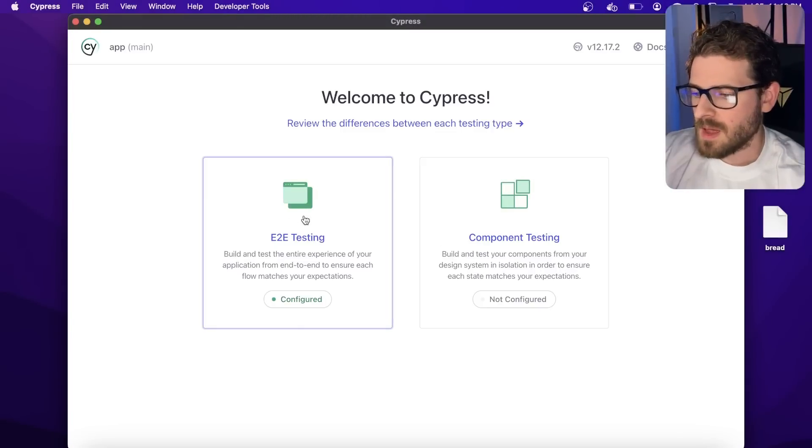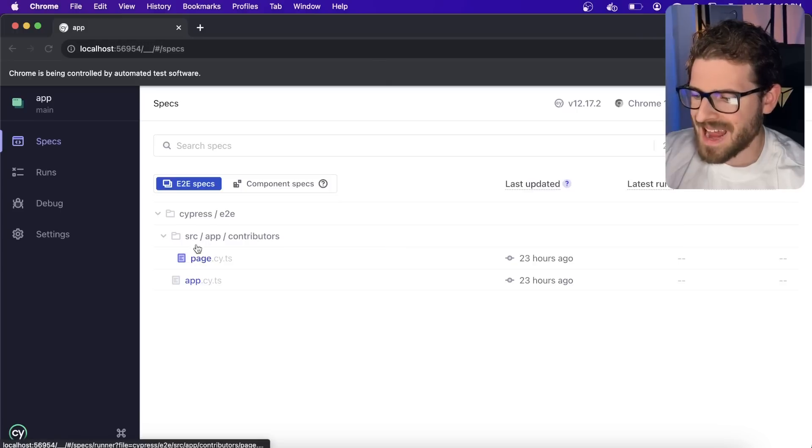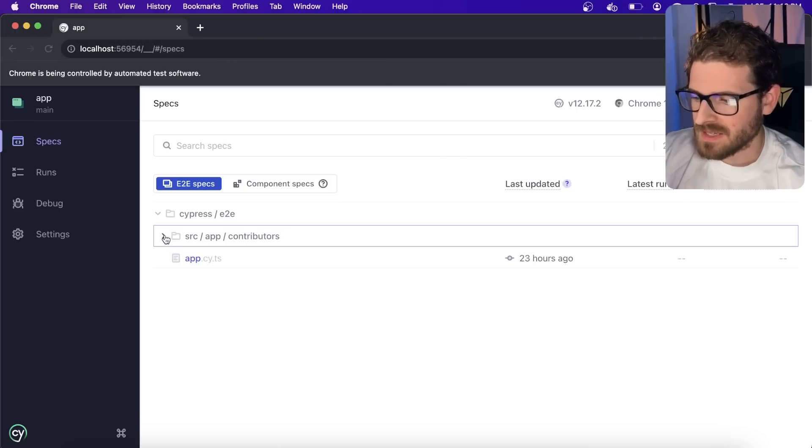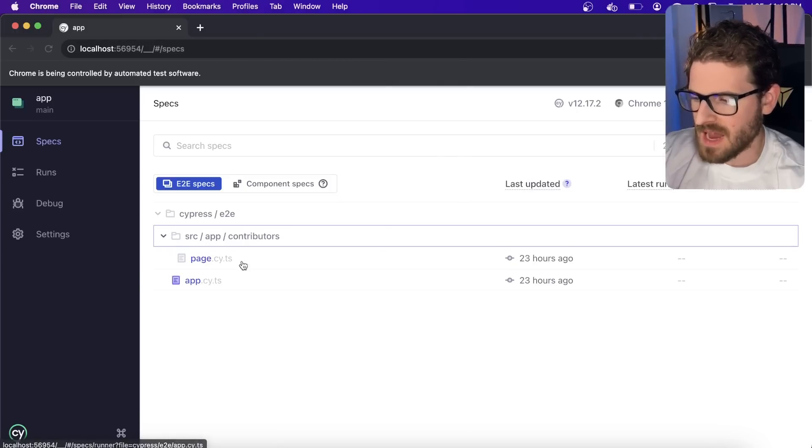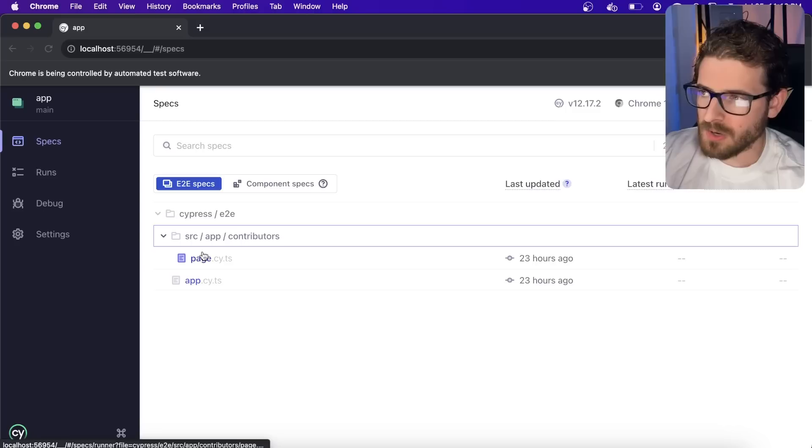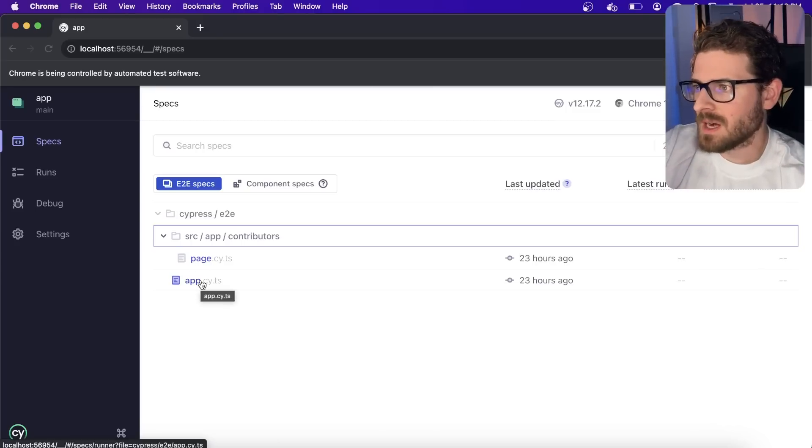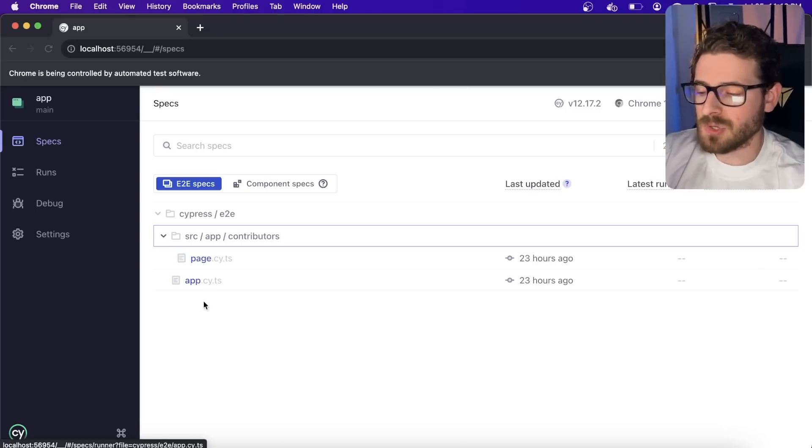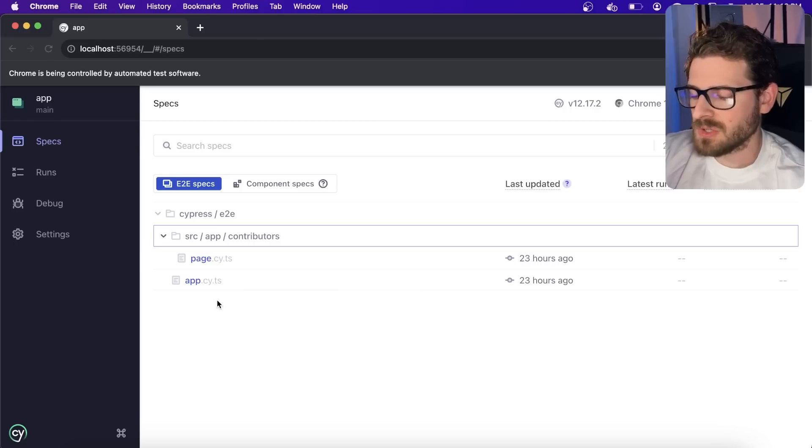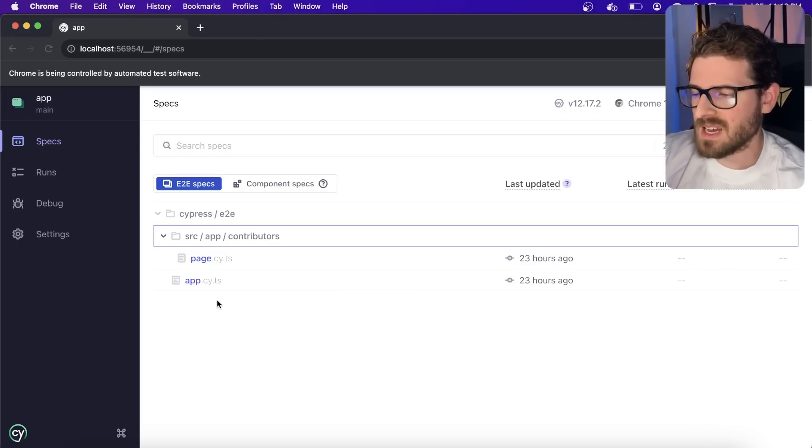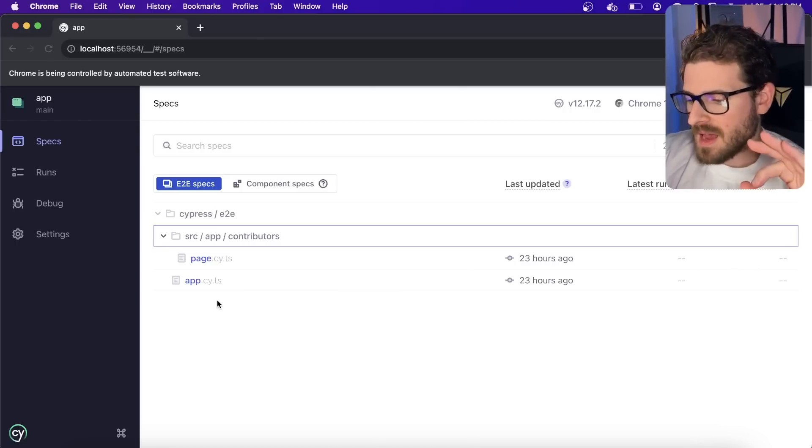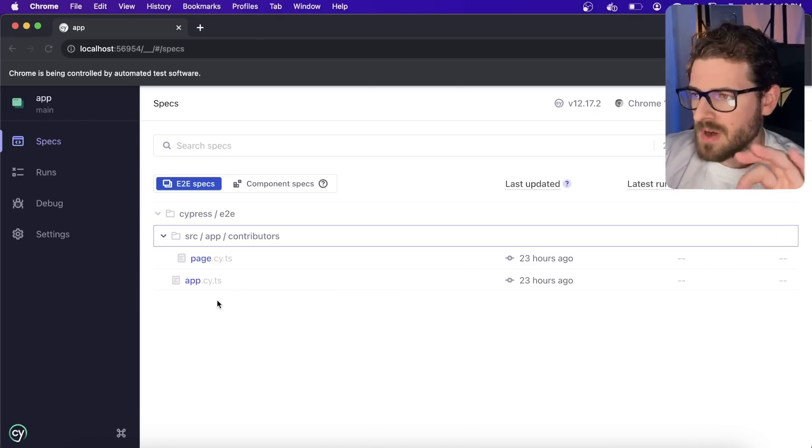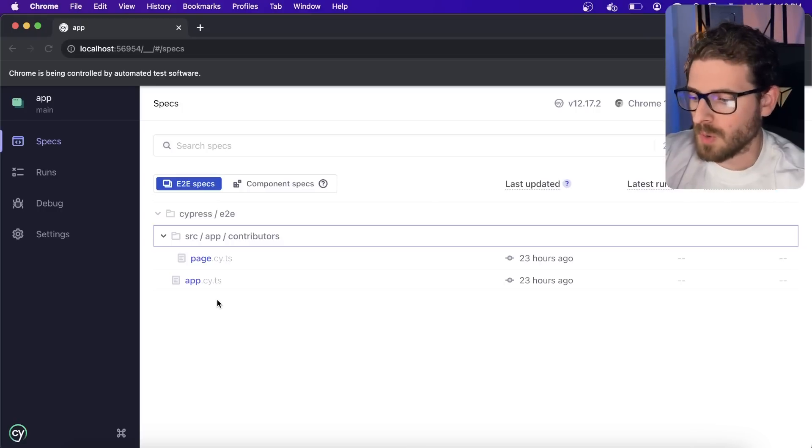So behind the scenes, this is basically a Chromium browser. And this project has two tests set up. I think there's a page test and there's like an app test. I haven't really looked too hard through this. But what this does and what this can allow your team to do is as you're writing features, you have these Cypress tests run in your CICD pipeline so that it's going to click through your app and make sure that nothing broke.